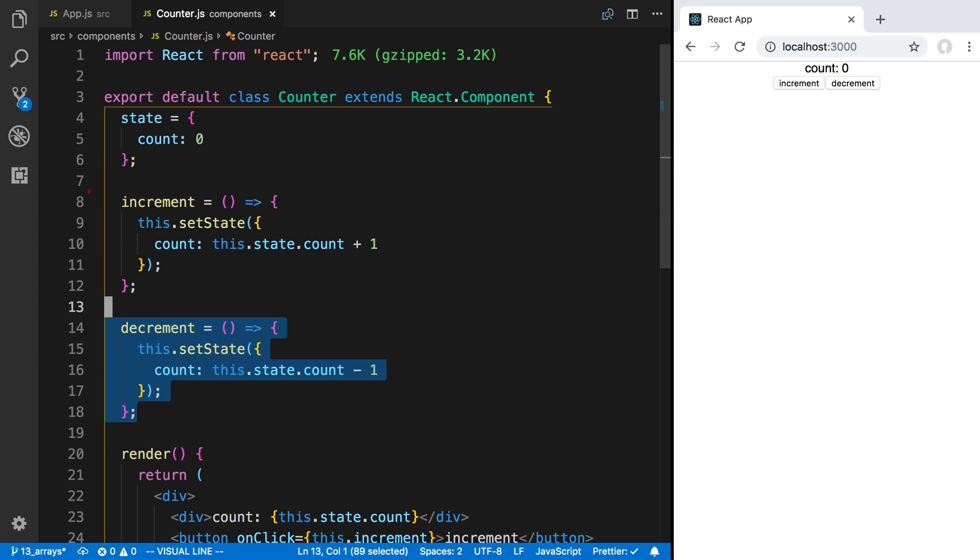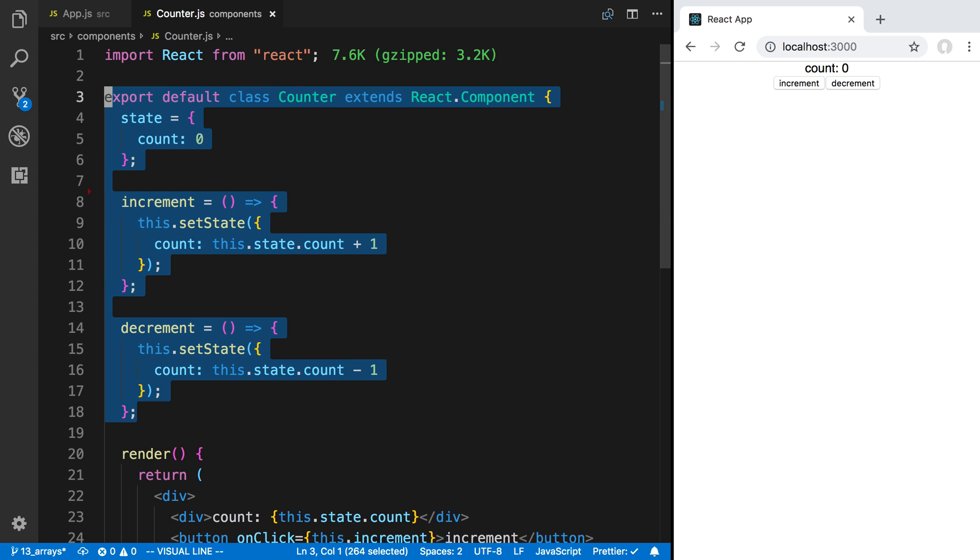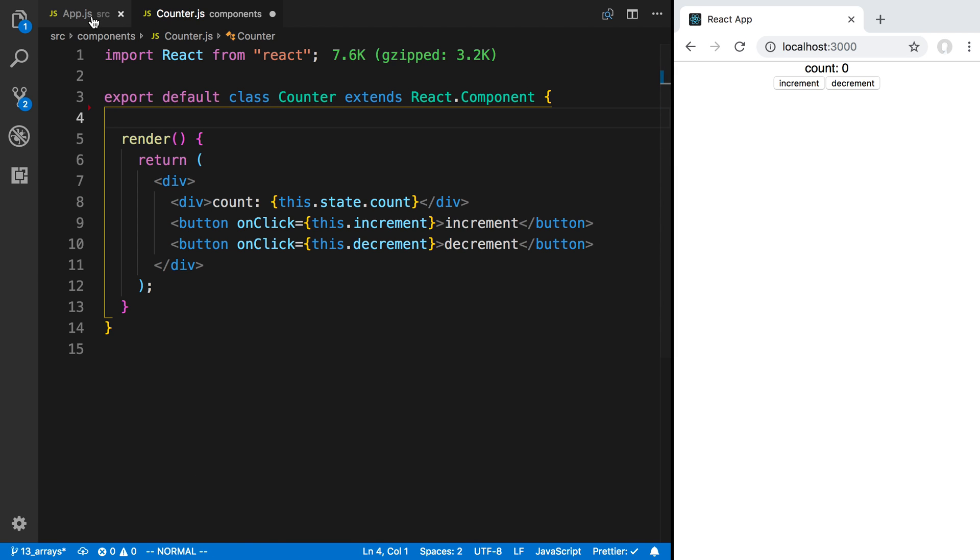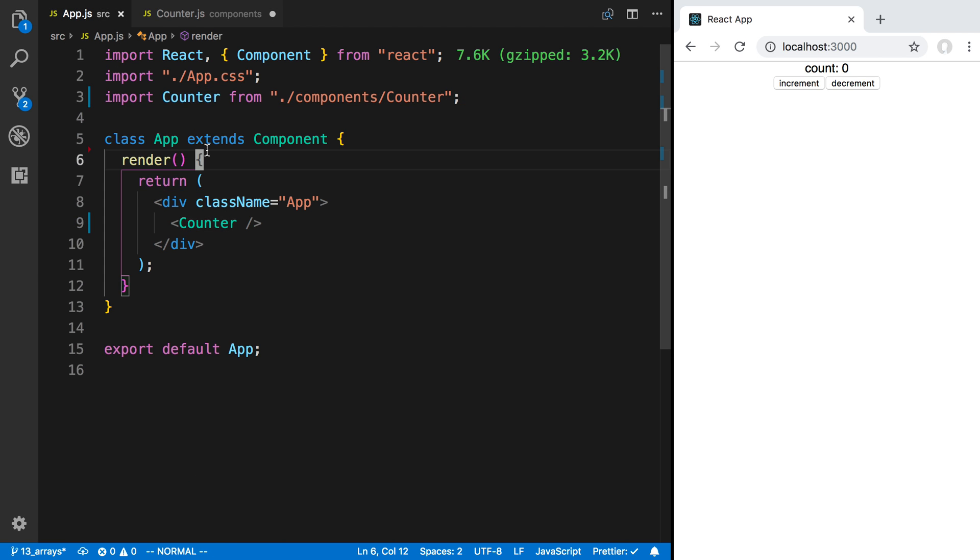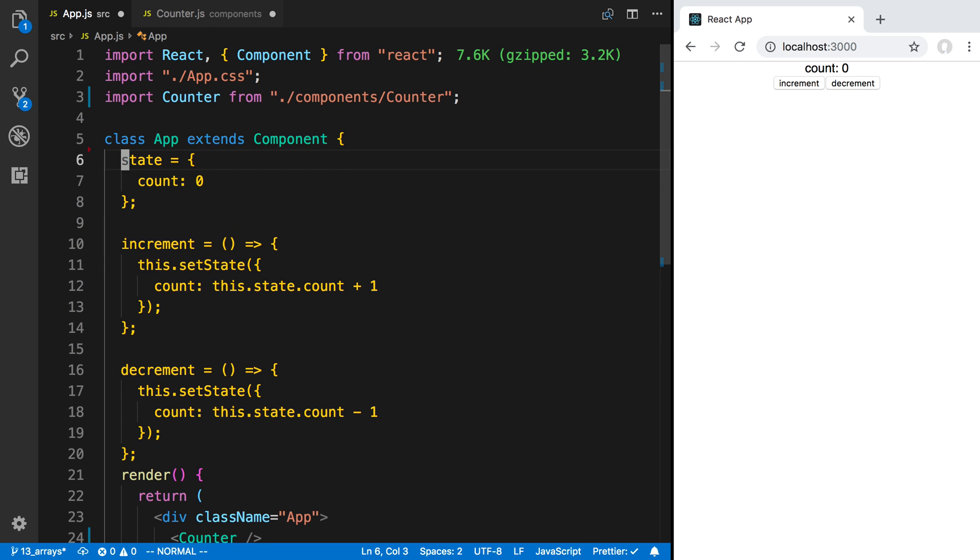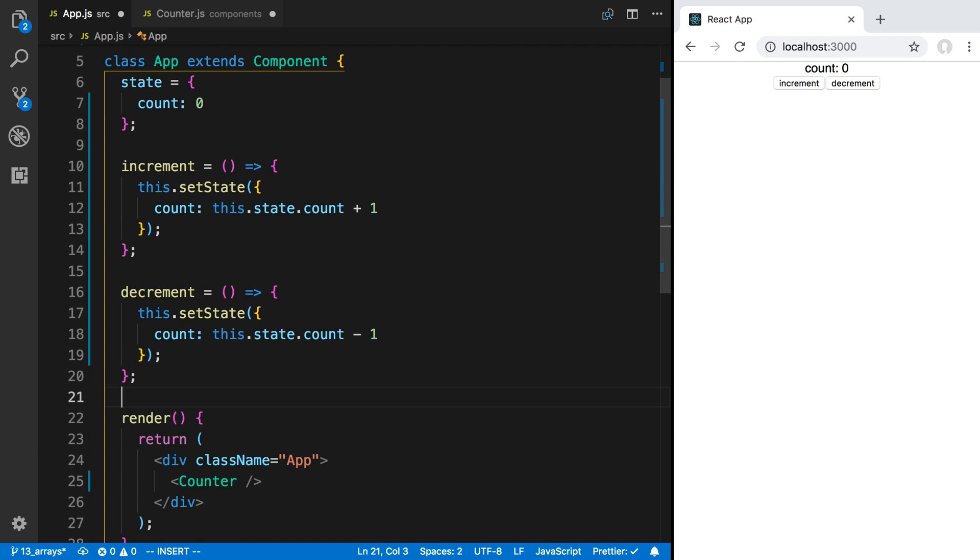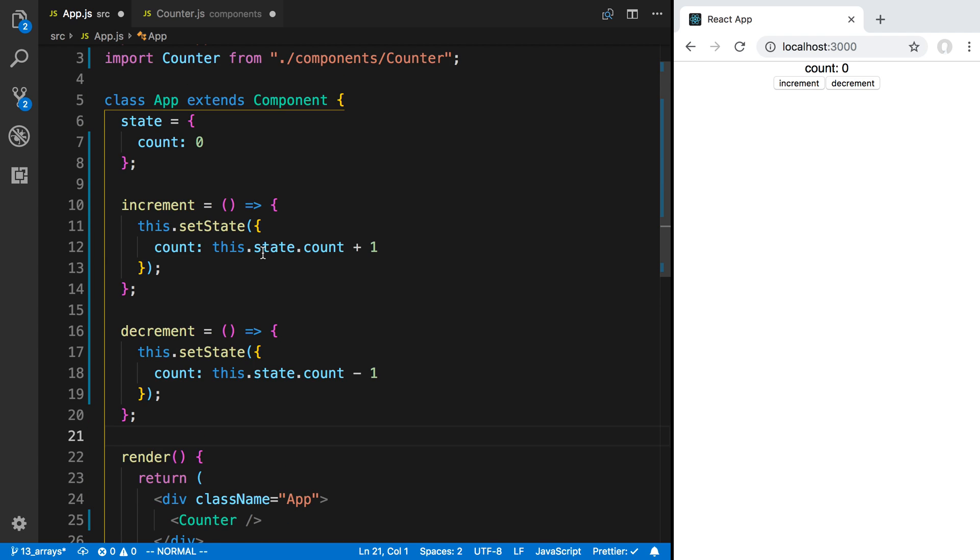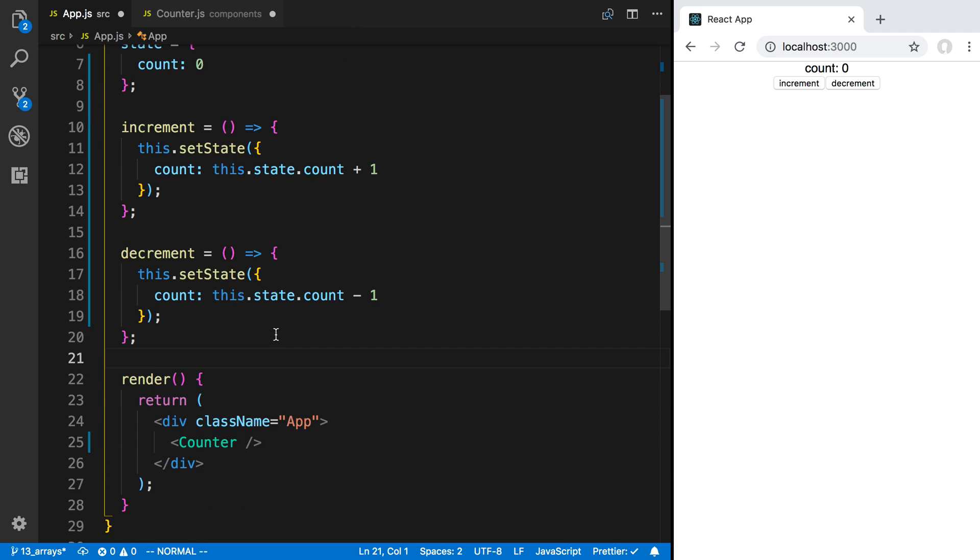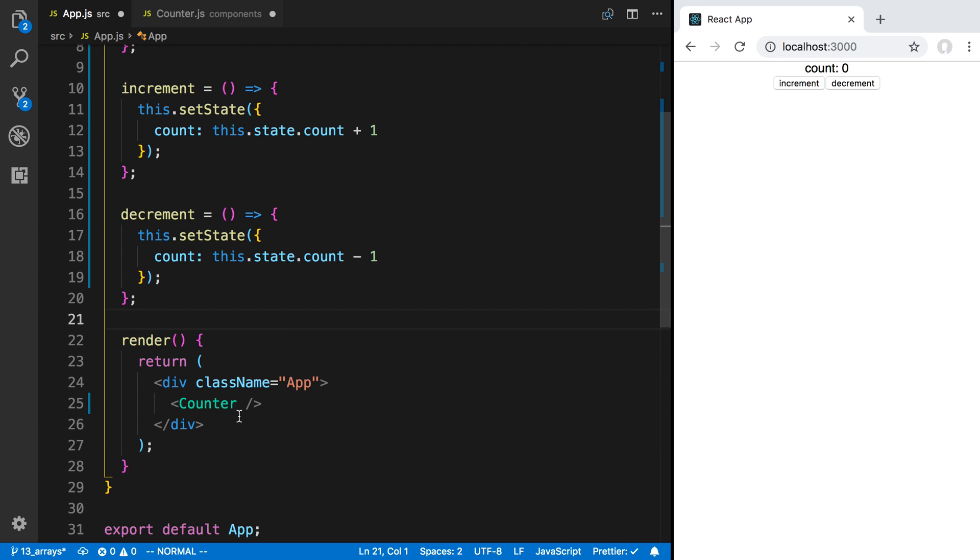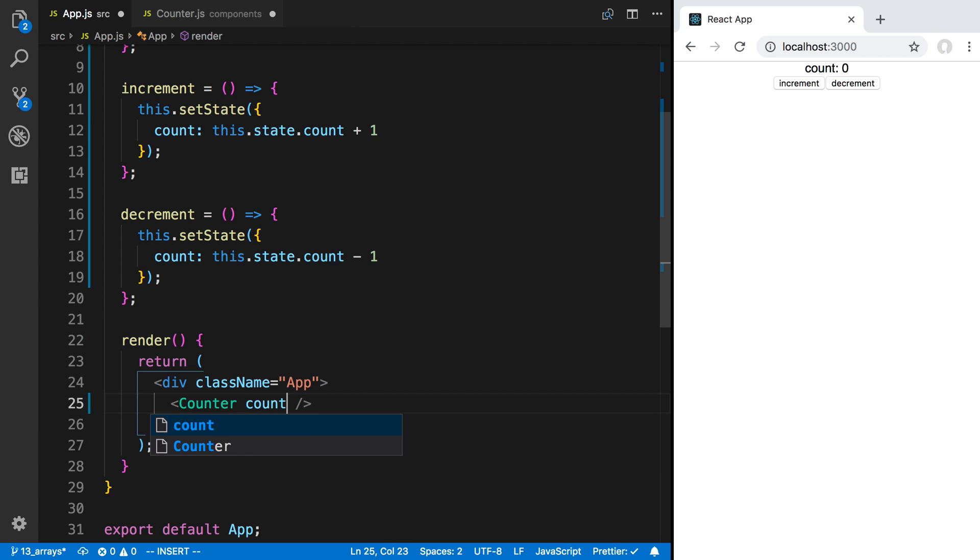So what I can do is I can remove these two or these three things - the state and the two functions to increment and decrement - and I can move them inside of the app over here. And so now I'm keeping the state inside of the app and I can pass these down to the counter.